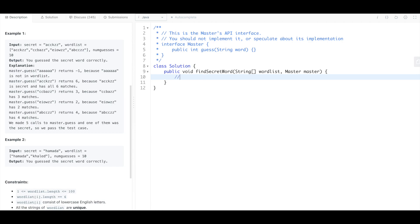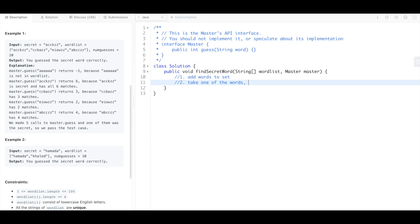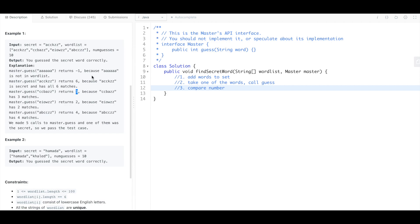So that's not that clear in the question, but if you add all the words to a set and then you take one of the words and you call guess on it, then you can compare that number that you get back. Say you get the number three because it has three of the same letters that it does for the secret word.